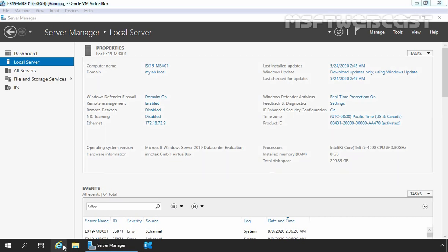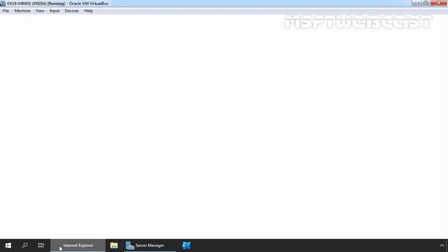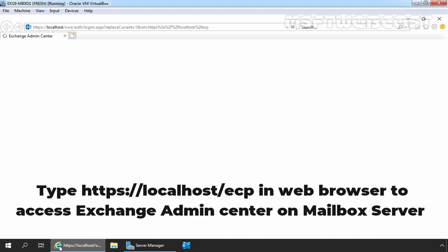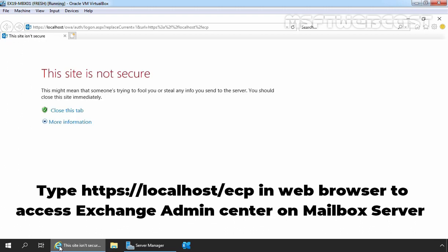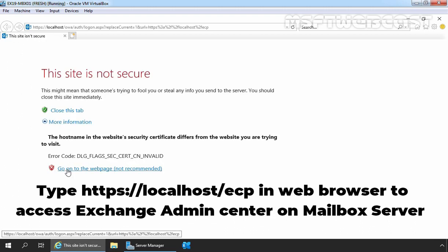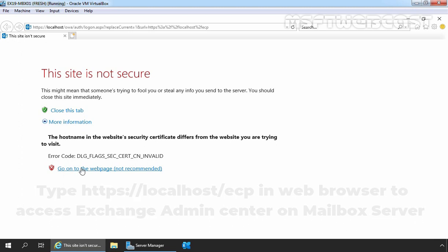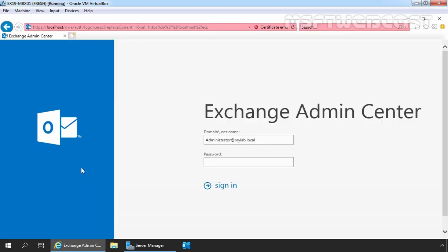Let's open Internet Explorer to access the Exchange Admin Center. Let's click on 'More Information' and then 'Go to the webpage', as Exchange is currently using a self-signed certificate. Let's specify the credentials to sign in to the Exchange Admin Center and click on 'Sign In'.